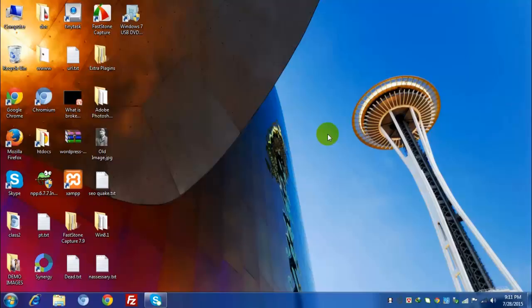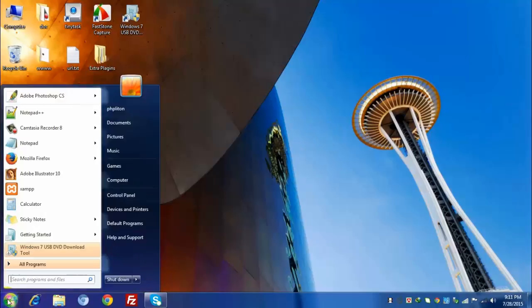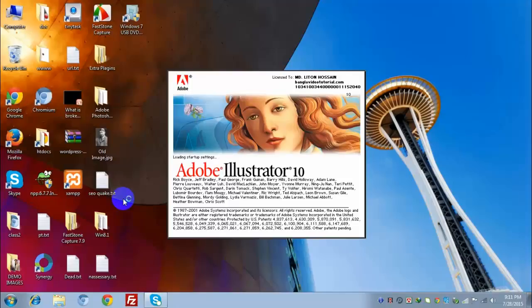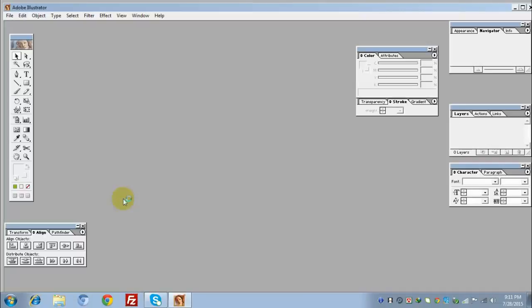We'll start with basic graphics work. I'll show you different toolbars in Adobe Illustrator. First, we need to open Adobe Illustrator.